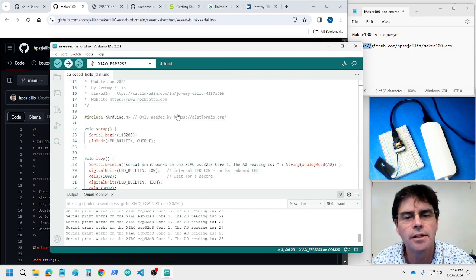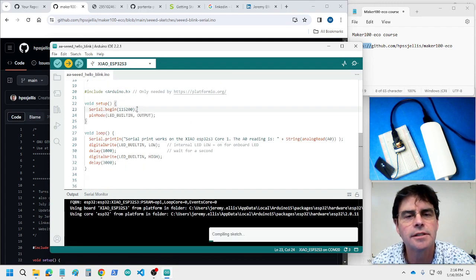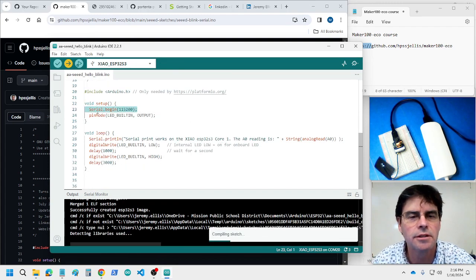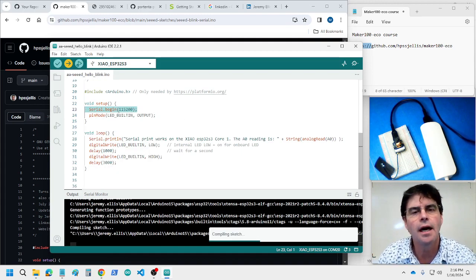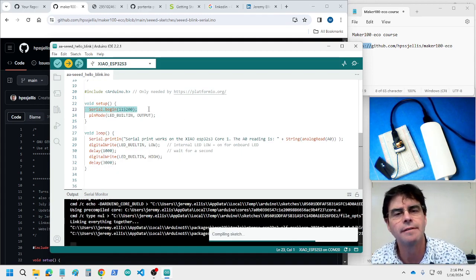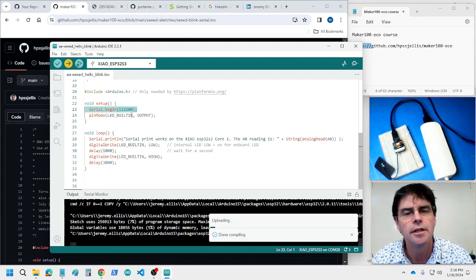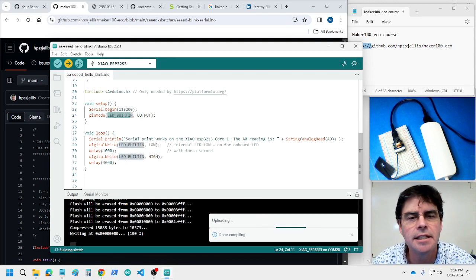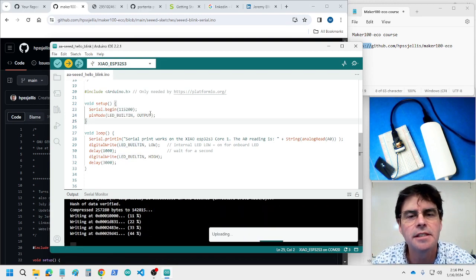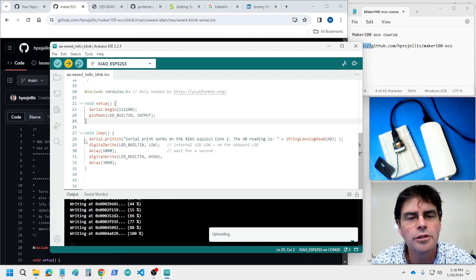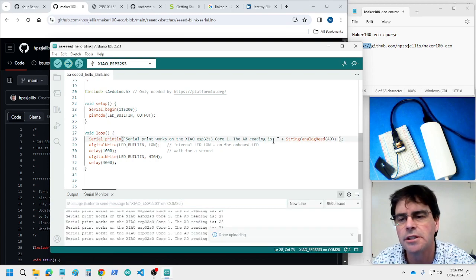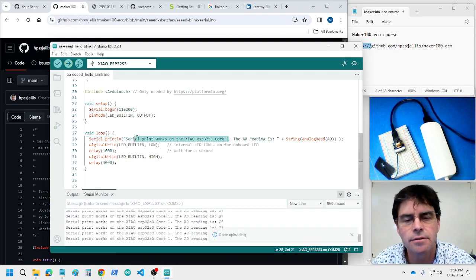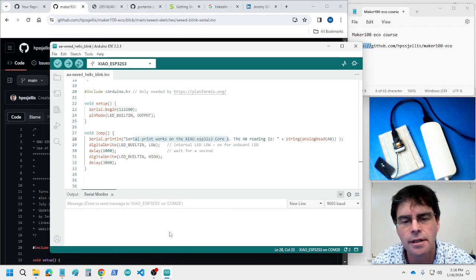Let's flash that code. While we're flashing the code, it's doing serial begin. That's the speed 115200. We are setting the LED built-in to be output. We're doing our serial print which is just writing this to the screen. You can see it right there.